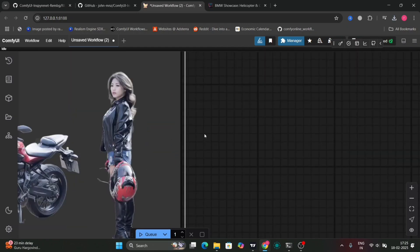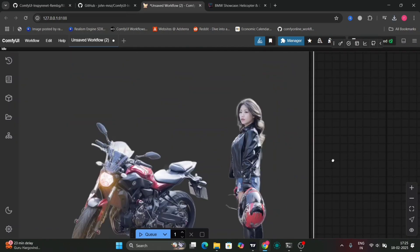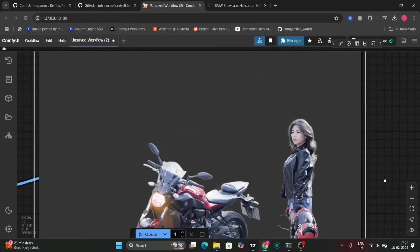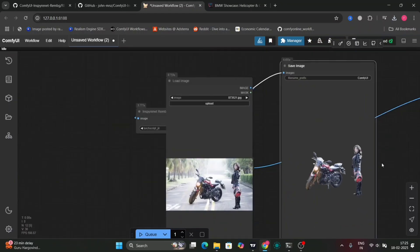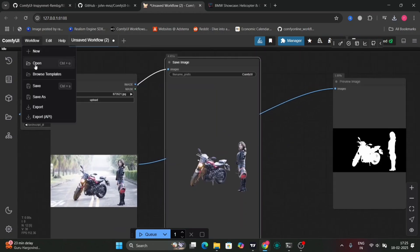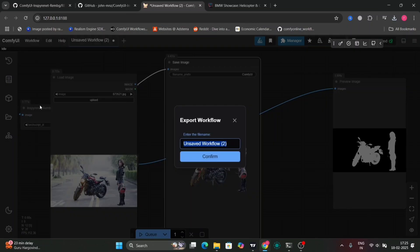Now this is the last example before going into the advanced workflow. As you can see, it can do multiple things as well. Now I'm going to export this workflow for you guys and paste it in the description of my video.